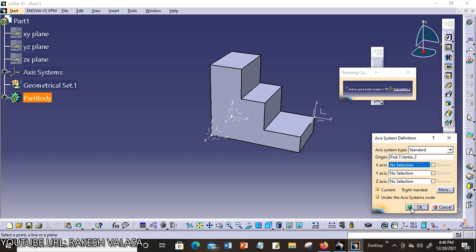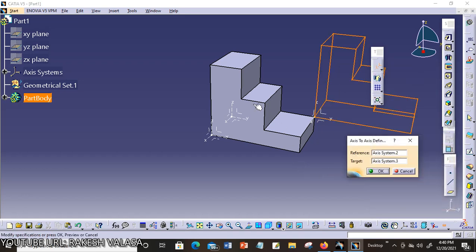Click on OK. Here you can see the entire part model moves from this axis system to this axis system.